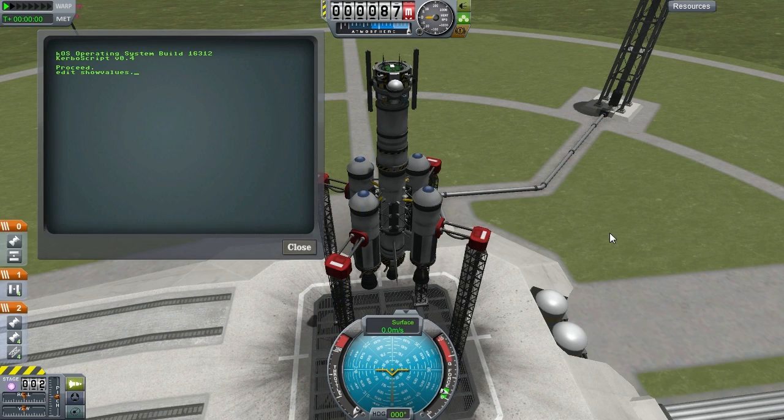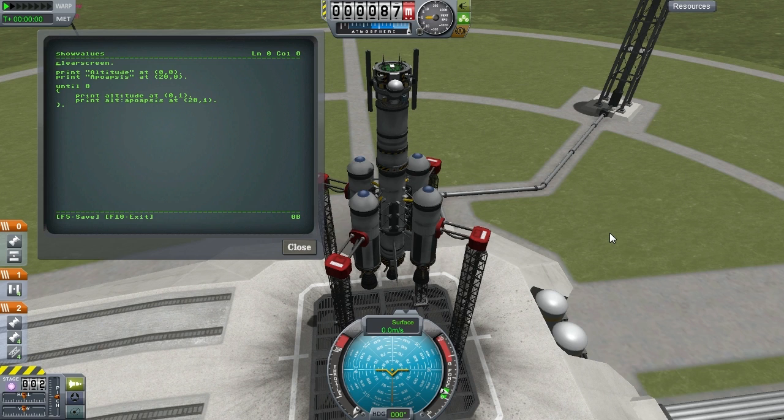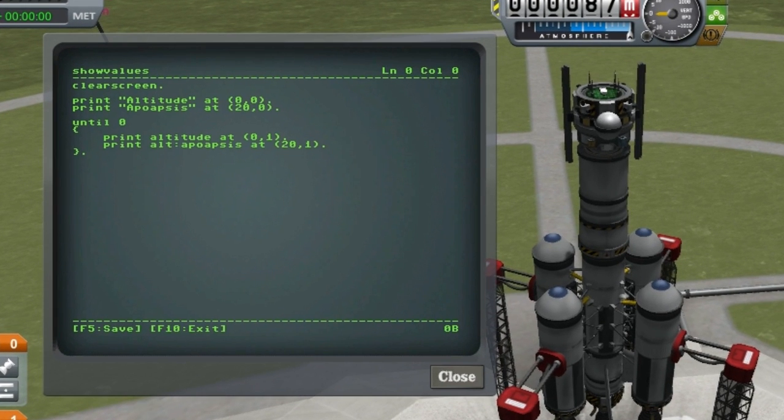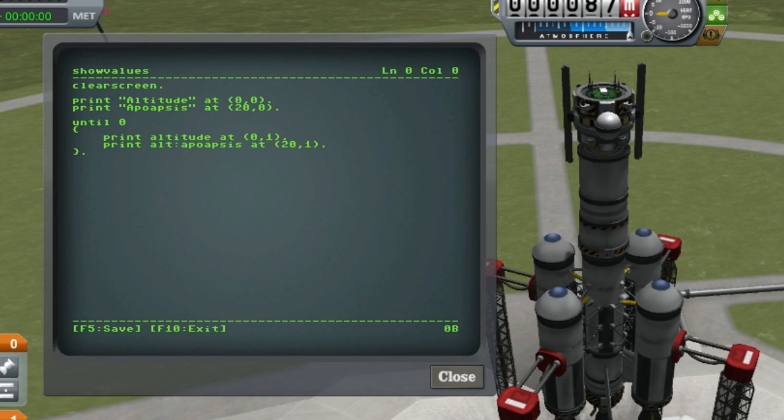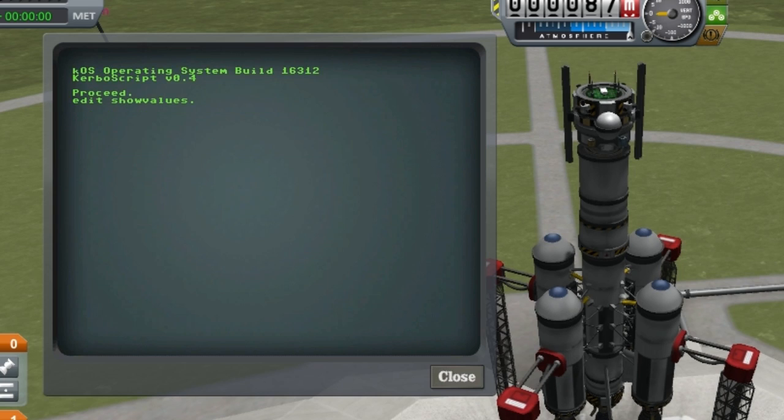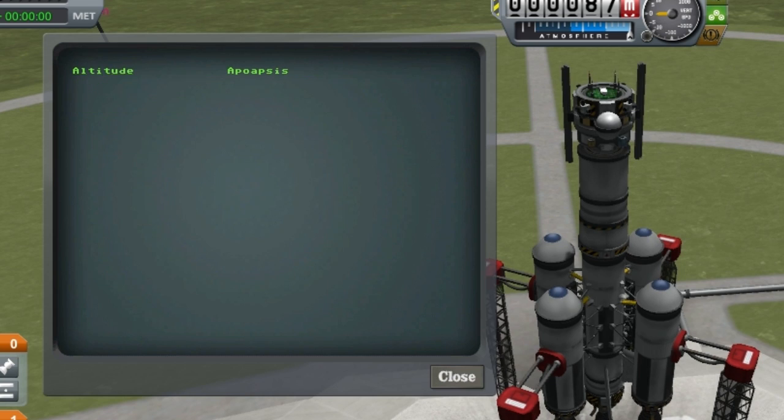You can now print data directly to a portion of the screen using the print at statement. Here I've created a script that continuously updates the altitude in the top left of the screen and the apoapse in the center of the screen.